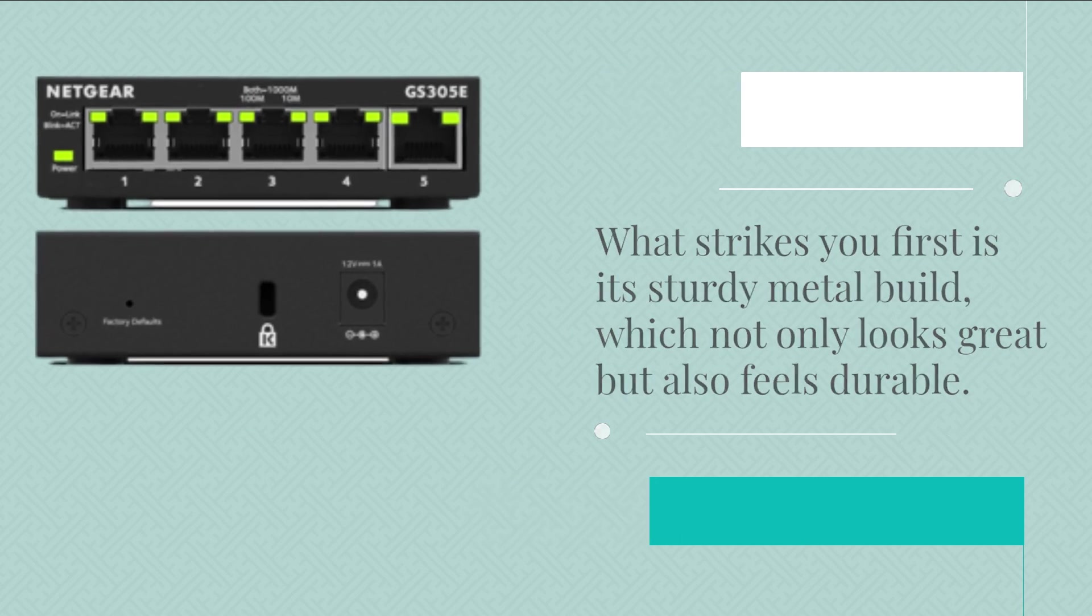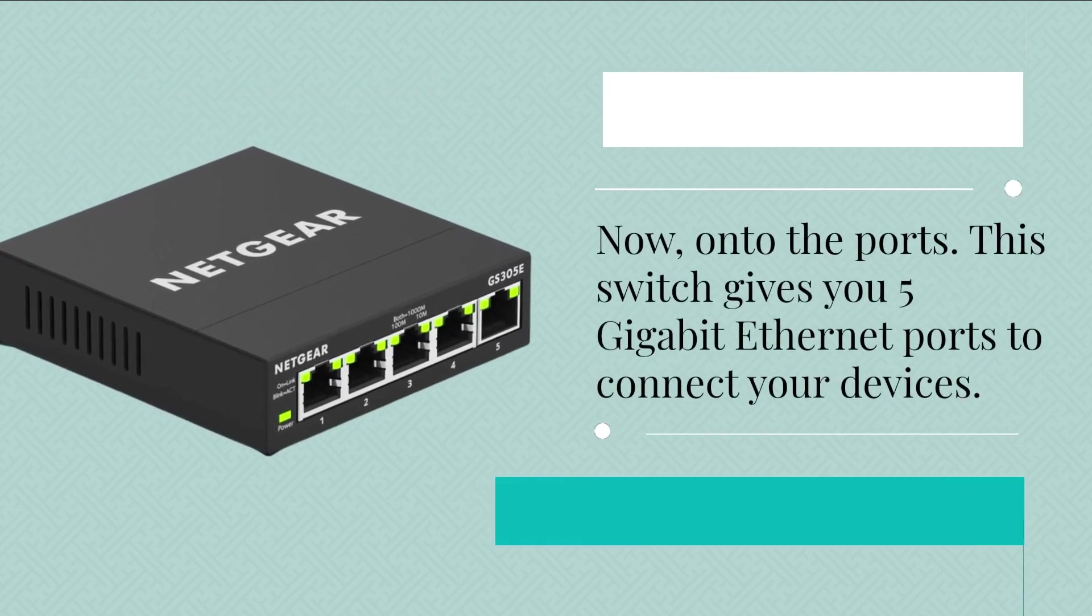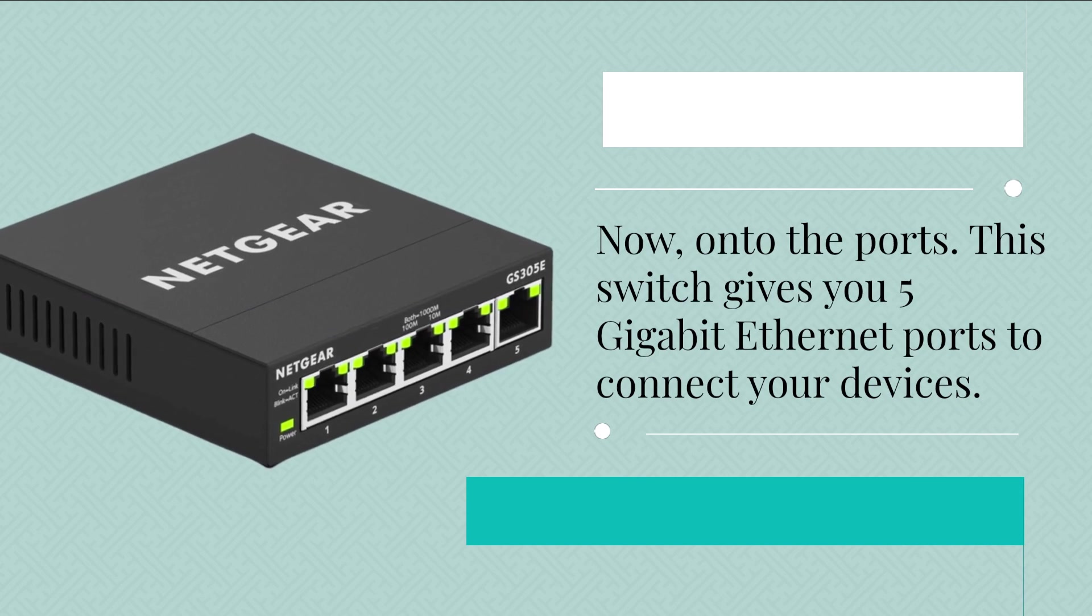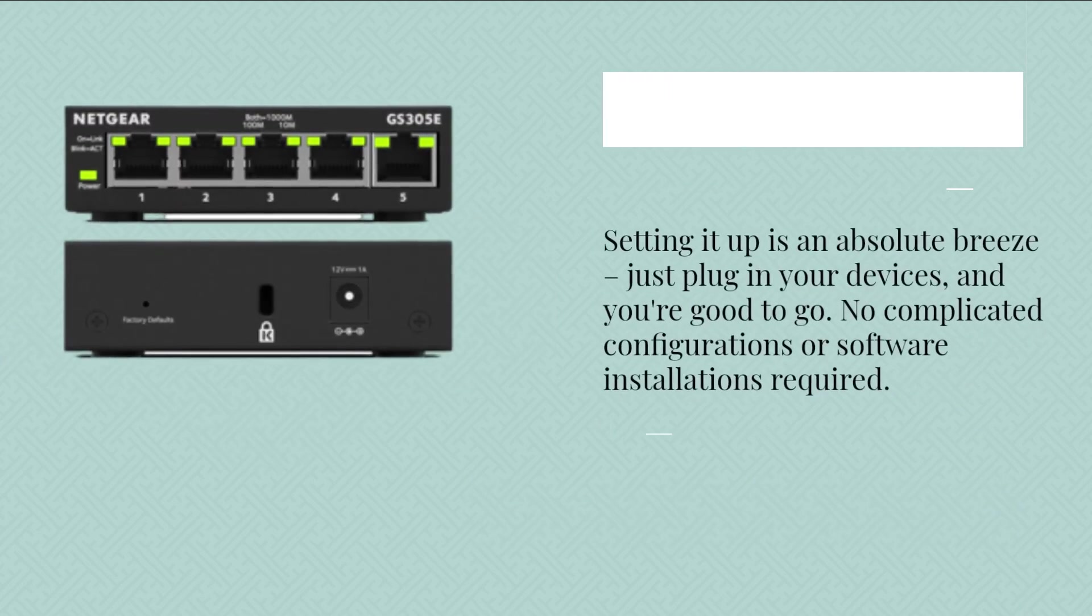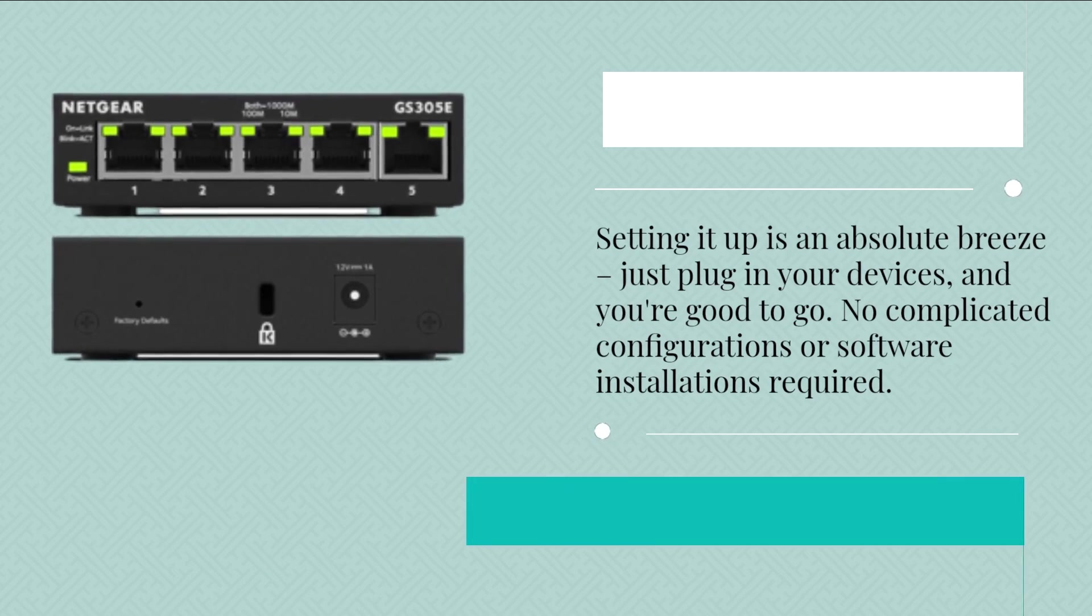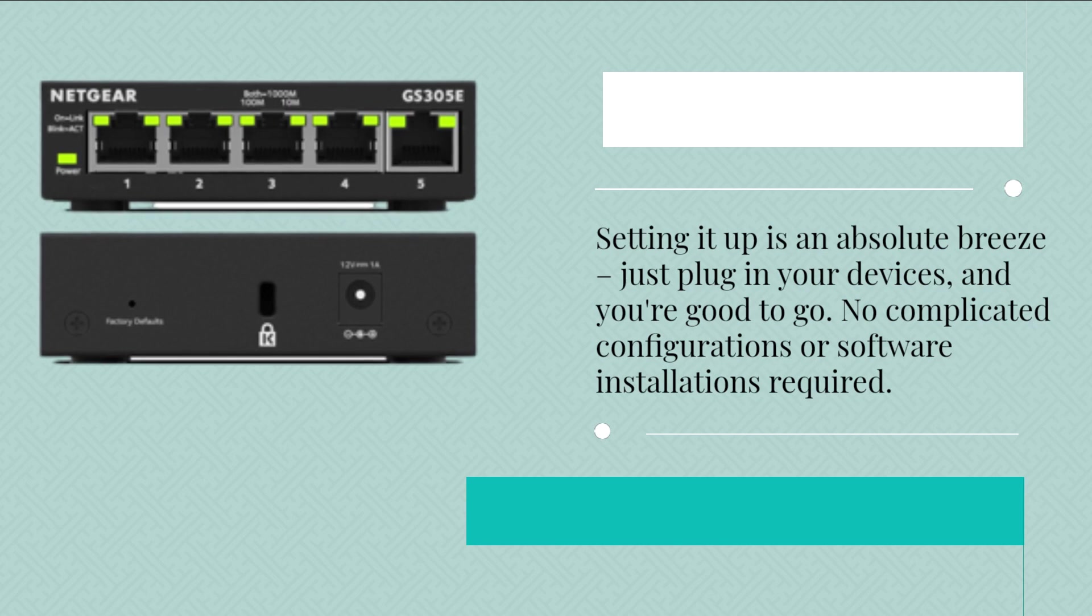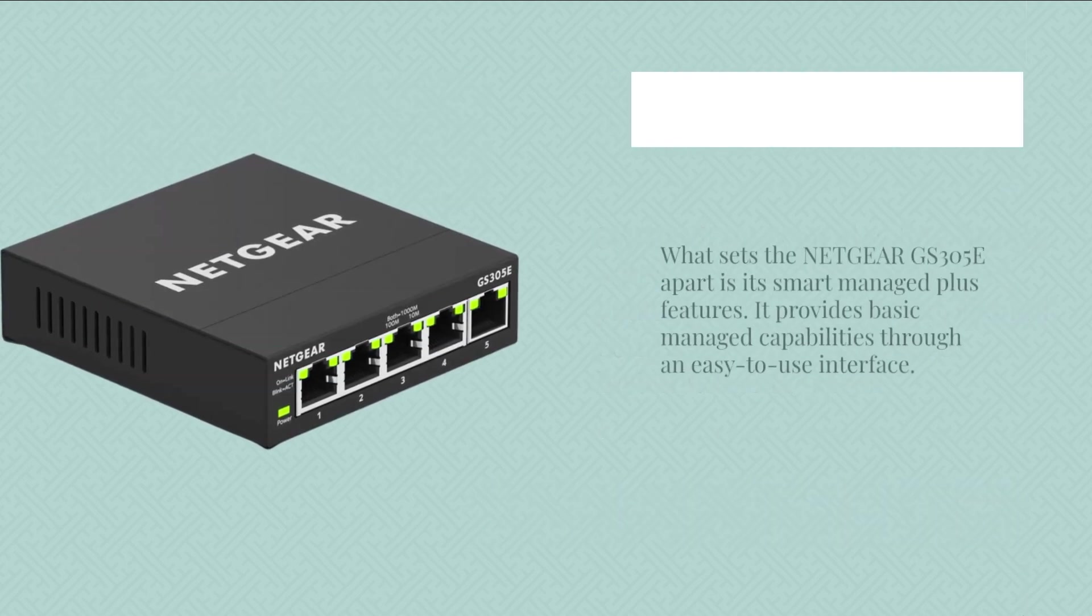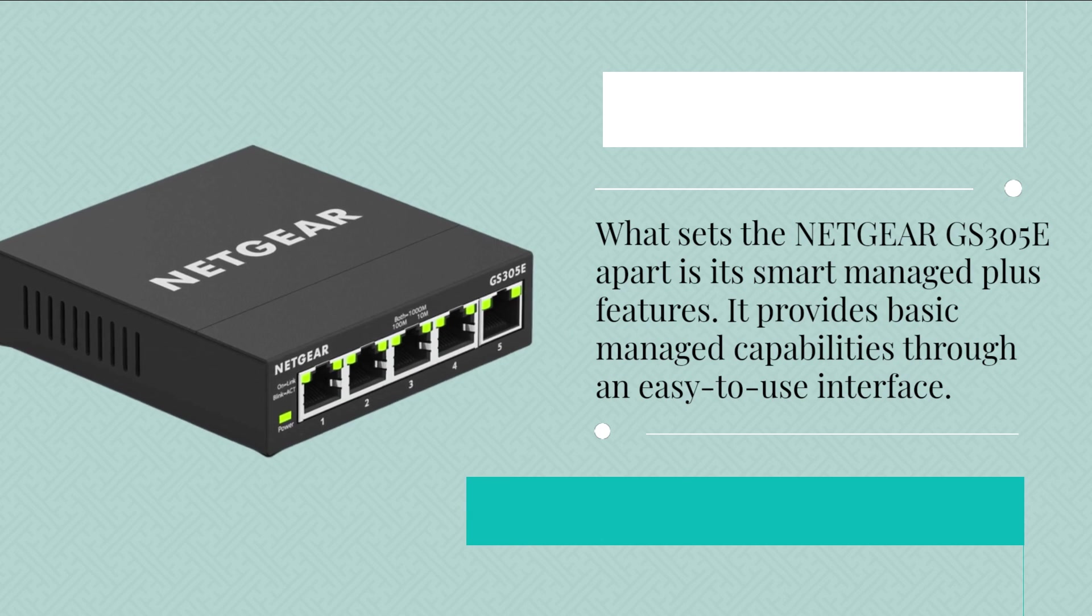Now, on to the ports. This switch gives you 5 Gigabit Ethernet ports to connect your devices. Setting it up is an absolute breeze. Just plug in your devices, and you're good to go. No complicated configurations or software installations required. What sets the Netgear GS305e apart is its Smart Managed Plus features.